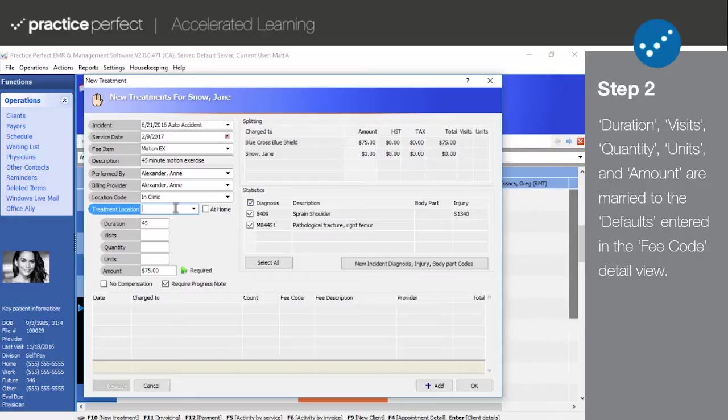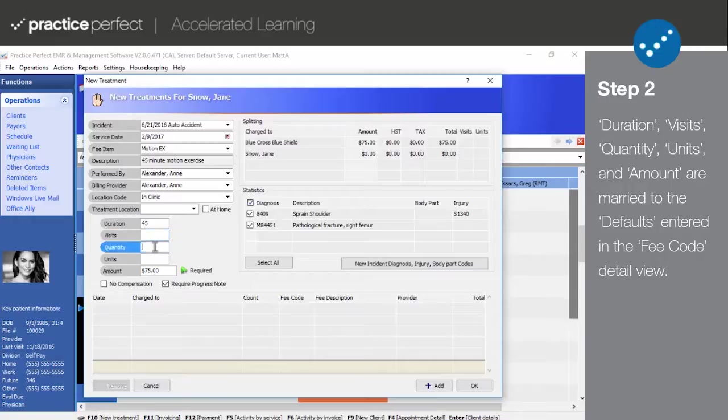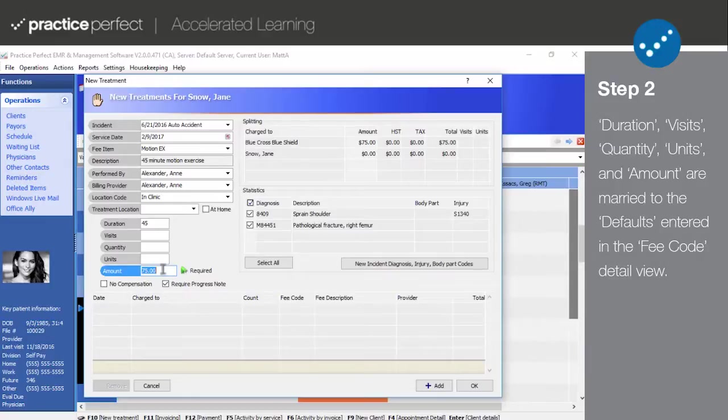The duration, visits, quantity, units, and amount dictate the cost of the treatment. Thus, the data you enter here will be reflected in the splitting section.